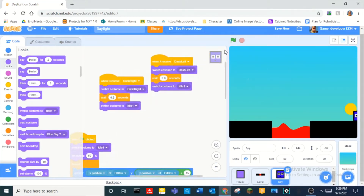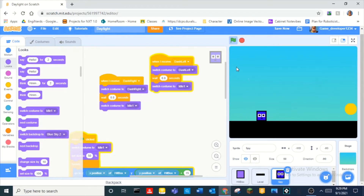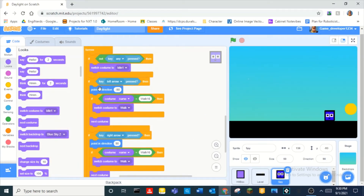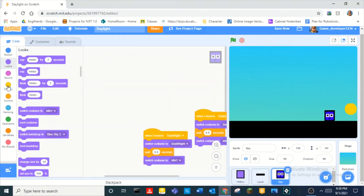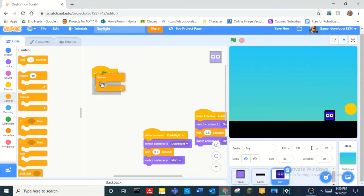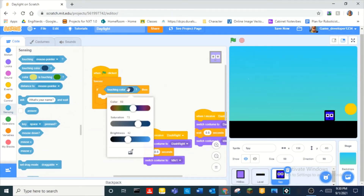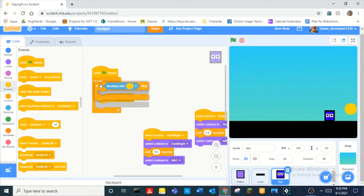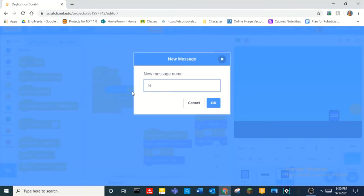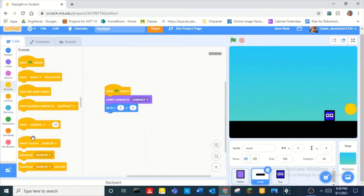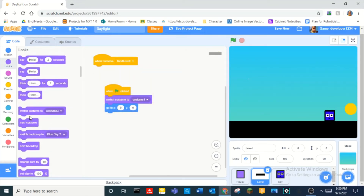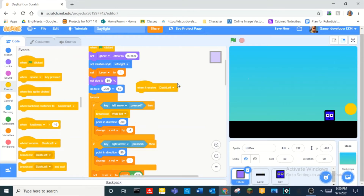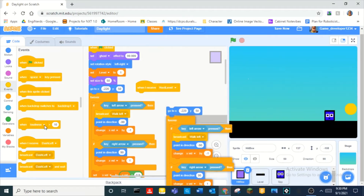We also added a dash system if you guys remember. Now when green flag is clicked, we use a forever loop: if touching the color of the portal, we broadcast 'Next Level'. Then when we receive 'Next Level', we switch to next costume. Also on the hitbox, when I receive 'Next Level', it goes back to the starting spot.